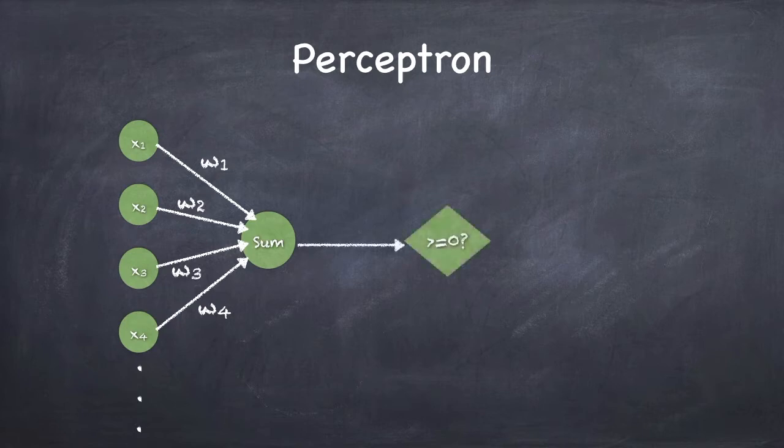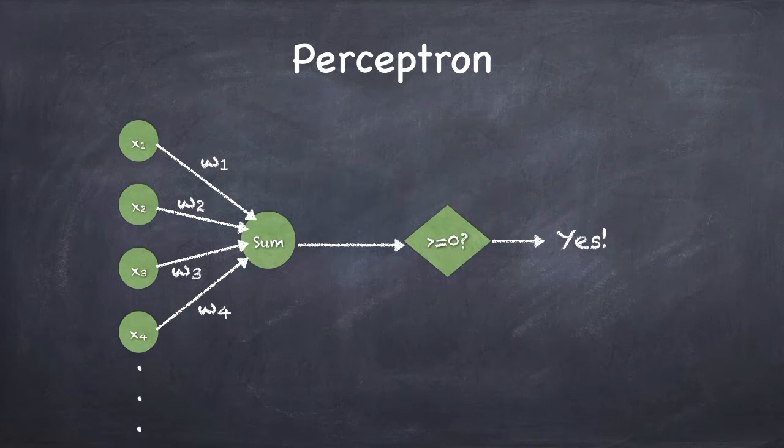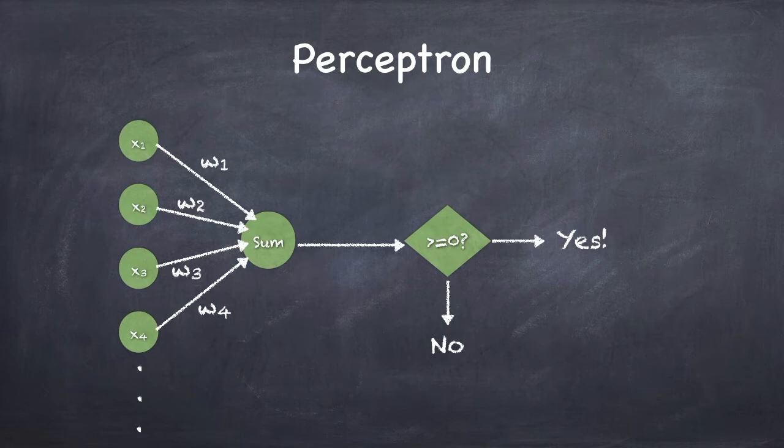If the sum ends up being greater than or equal to 0, we declare the answer is yes. If the sum is not greater than or equal to 0, the perceptron declares the answer is no. That's basically the way it works.